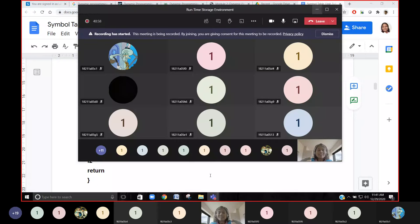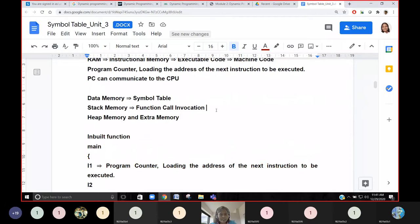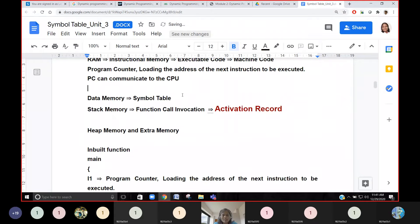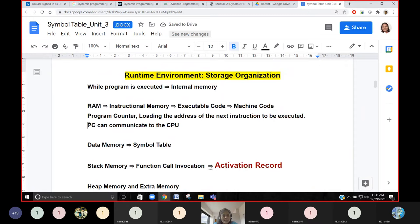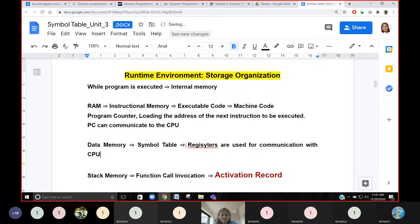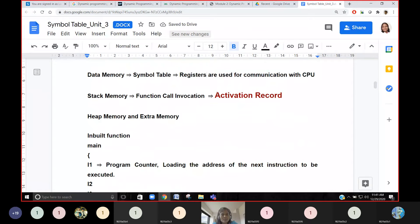Now the third memory — stack memory — comes into the picture. This packet (the activation record) is pushed onto the stack memory. So the activation record is given to the stack memory. PC communicates between instructional memory and CPU. Registers communicate between data memory and CPU. And activation records are stored in stack memory.